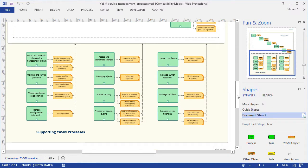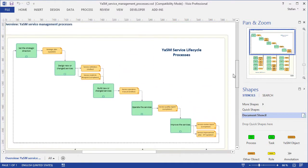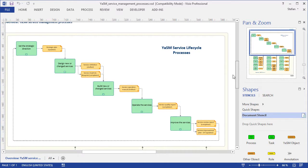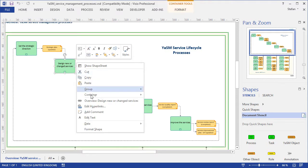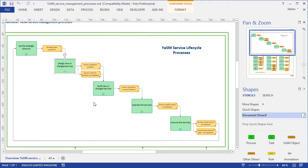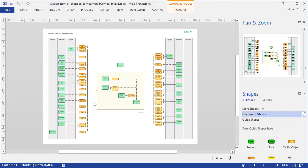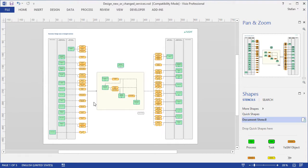One of the nice features of the YASM Process Map is that you can navigate with links. So if you want to know, say, what needs to be done to design a service, you can simply click on a link to open a diagram with more details about service design.